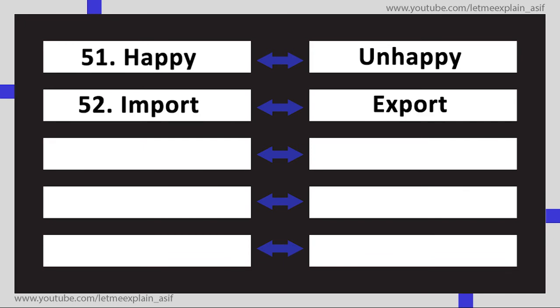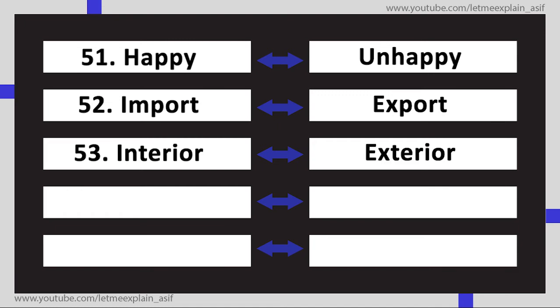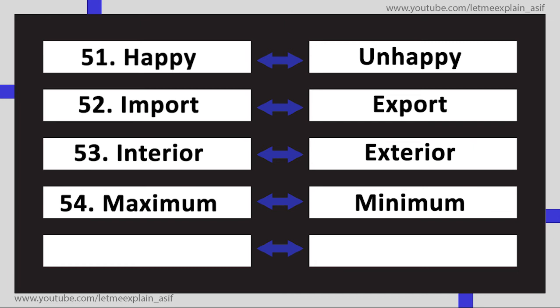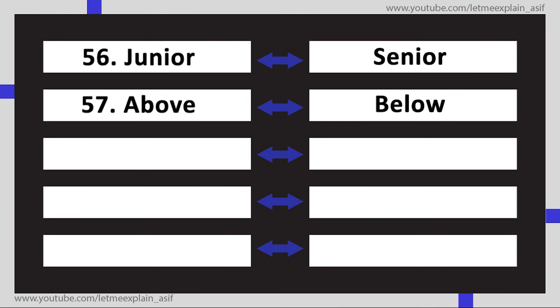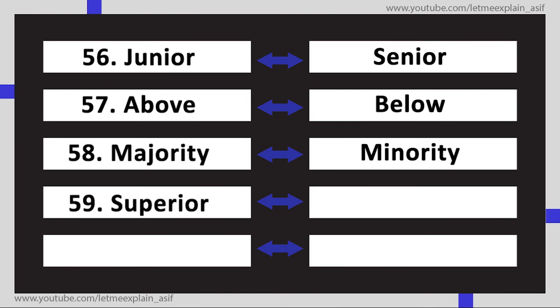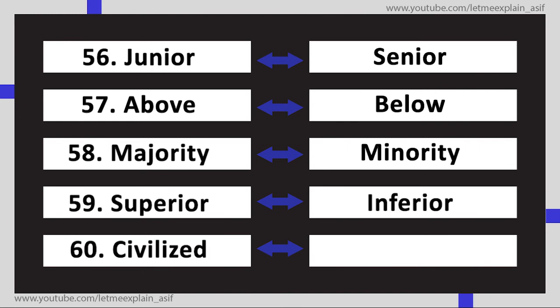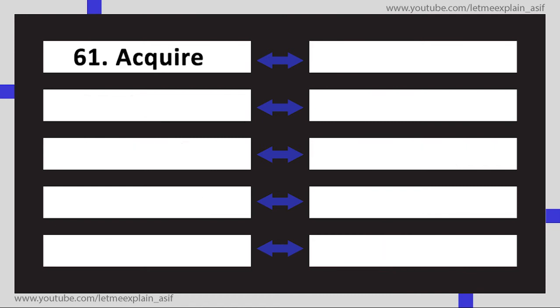Export, Interior Exterior, Maximum Minimum, Include Exclude, Junior Senior, Above Below, Majority Minority, Superior Inferior, Civilized Uncivilized, Acquire Lose, Agree